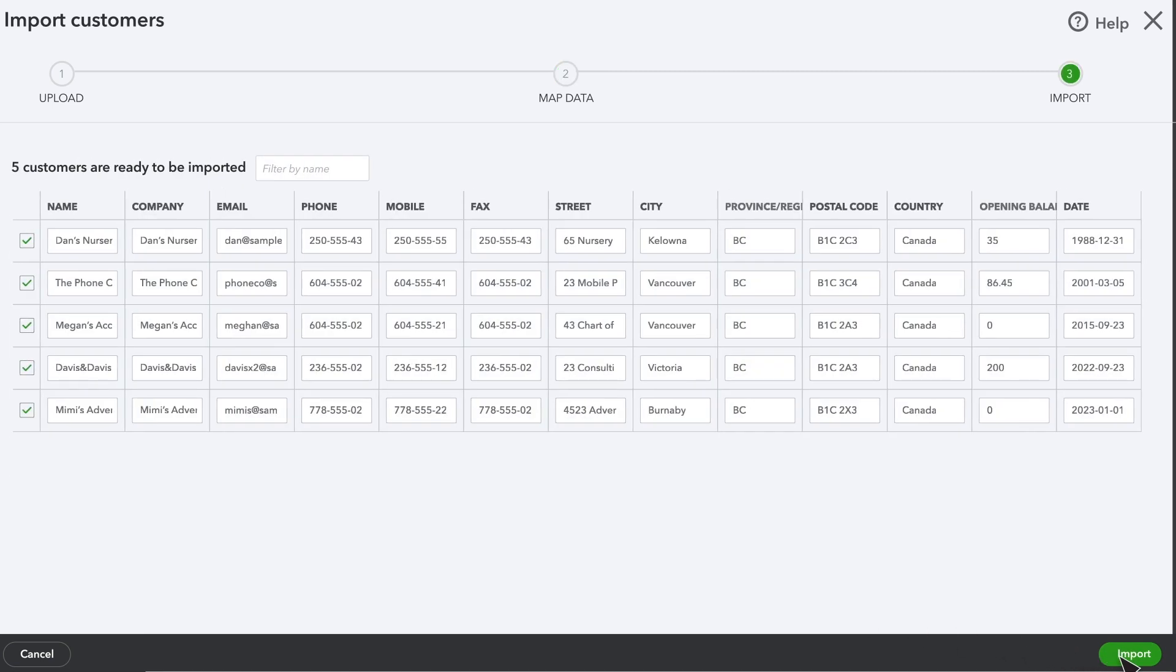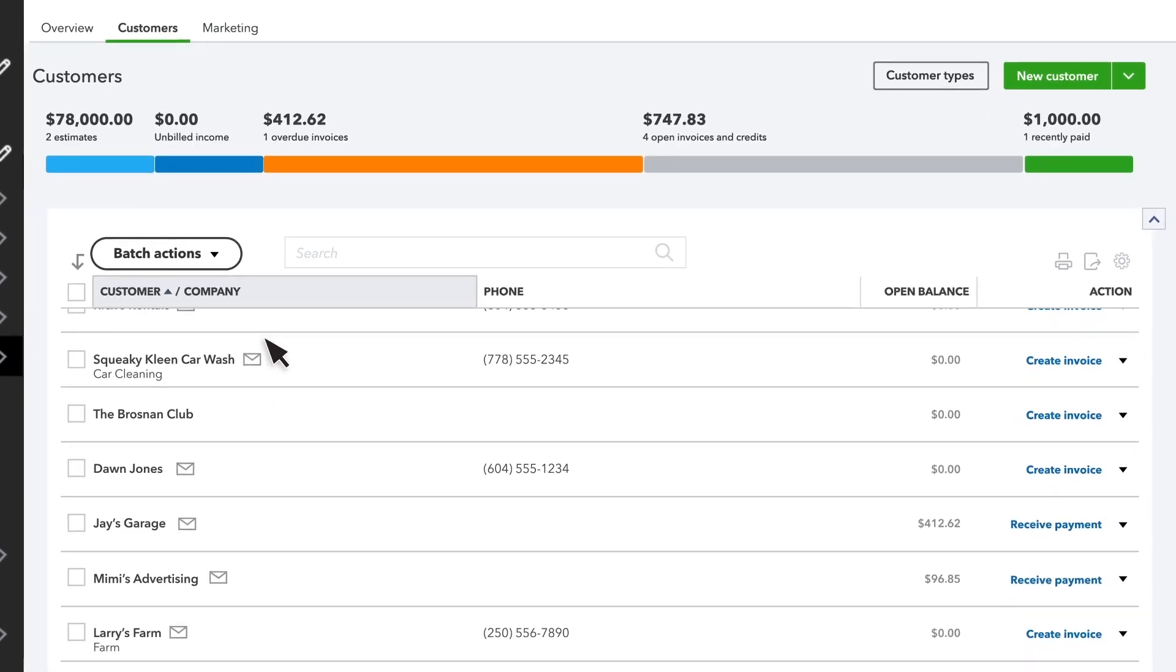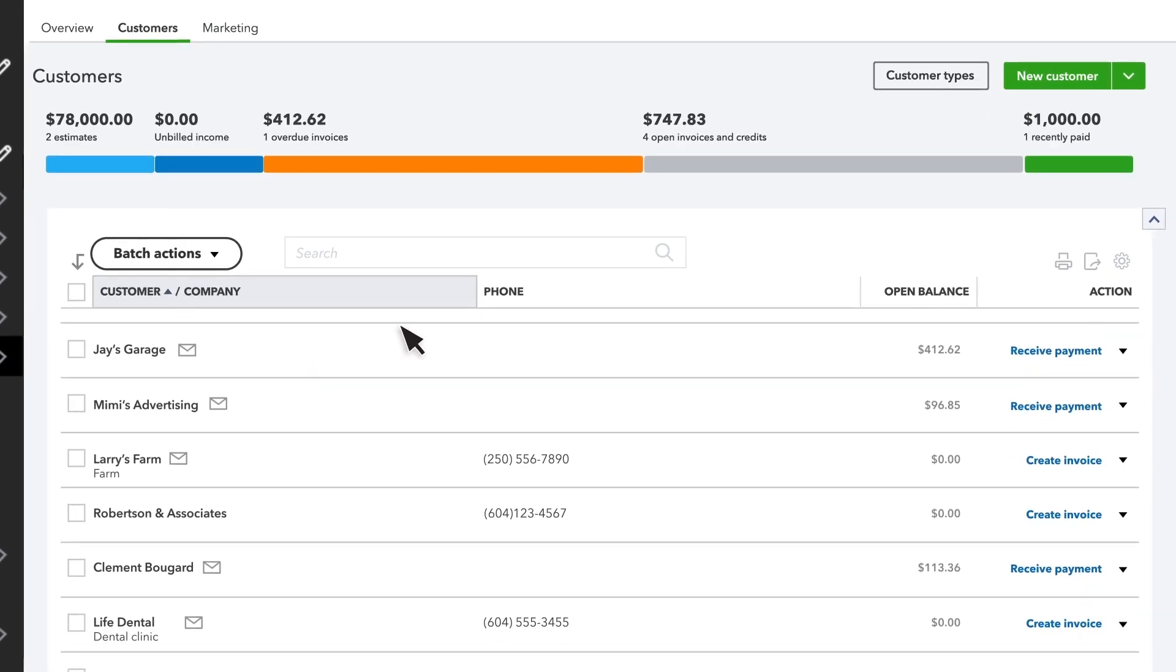Once everything looks good, select Import, and you're done. You can see the customers you added in the customer list.